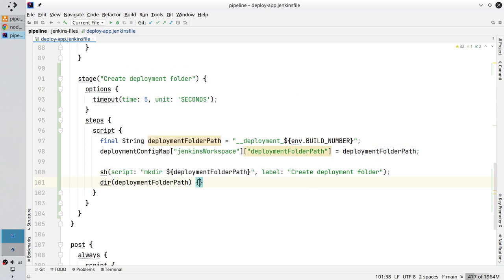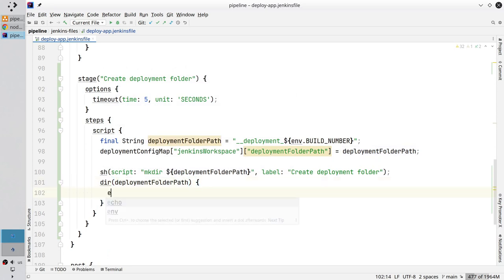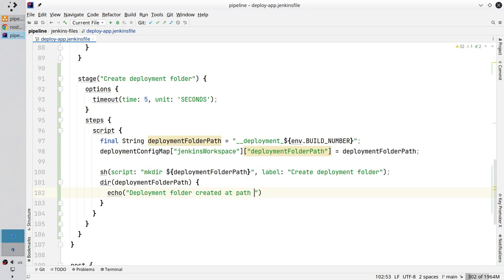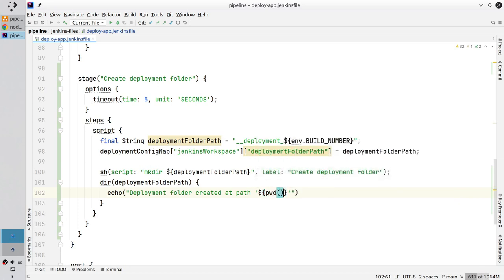Open the body and write a message. Deployment folder created. Add path, open single quotes. Dollar sign and inside curly brackets you call a Jenkins method pwd. It is print working directory. It will return the directory where Jenkins is located right now. The confirmation message is created.